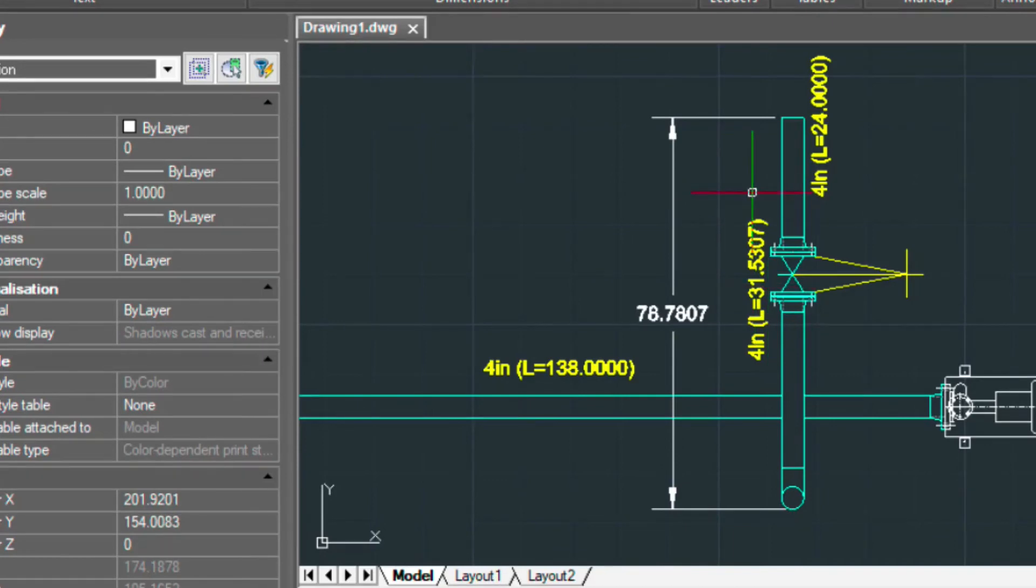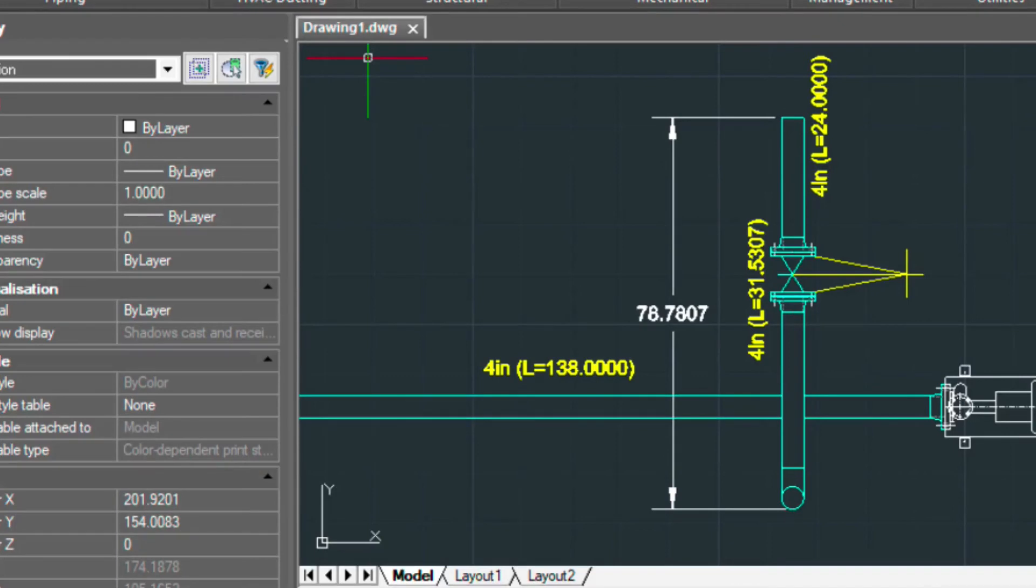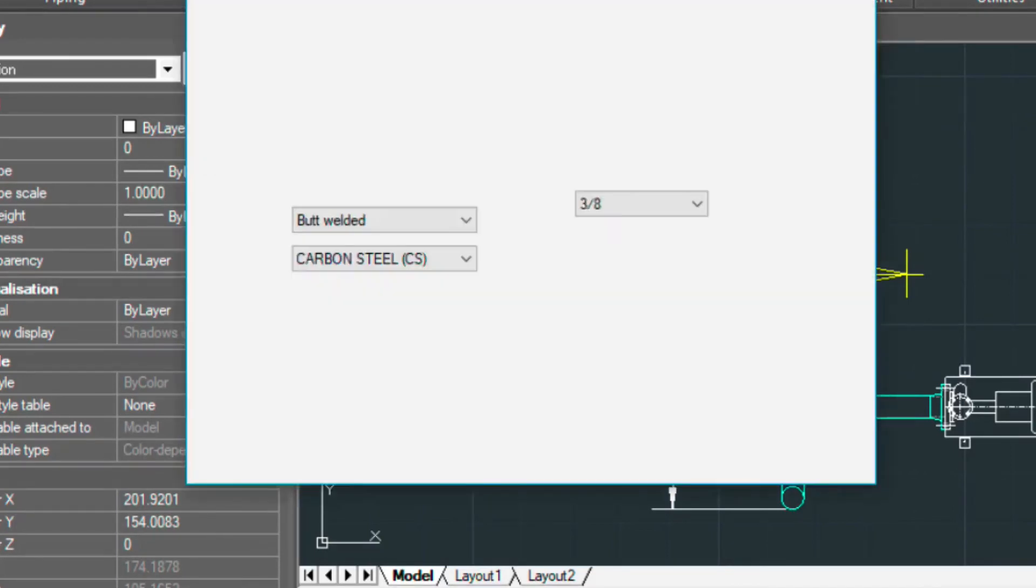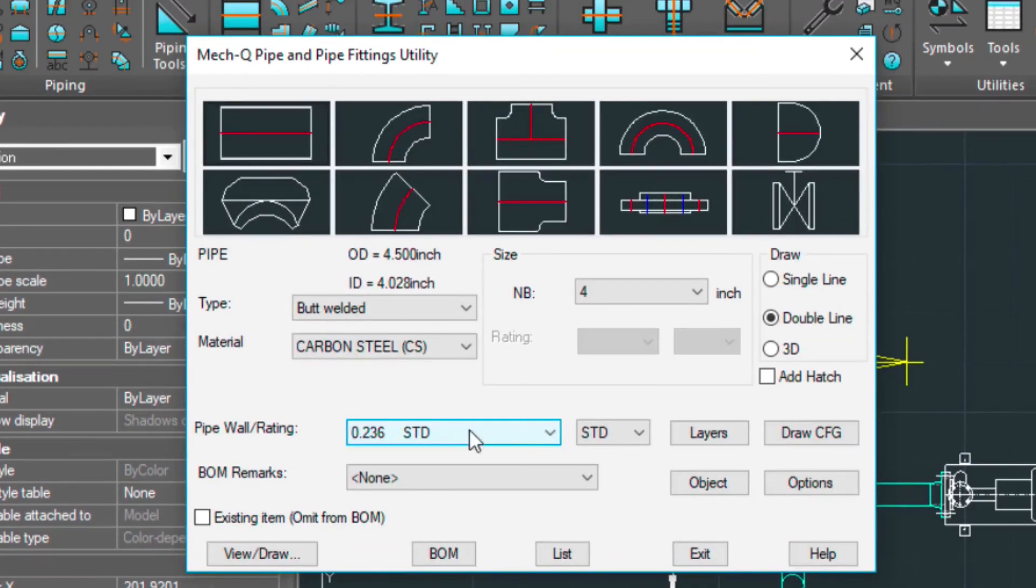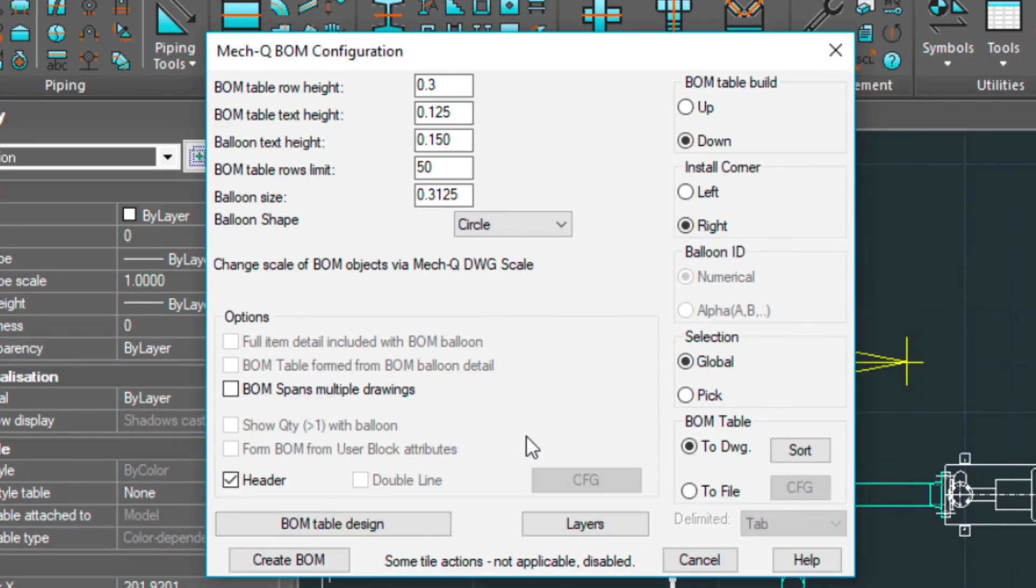Now we're ready to create our Bill of Materials. So let's go back into MEC-Q. And then Bill of Materials. And then Create BOM.